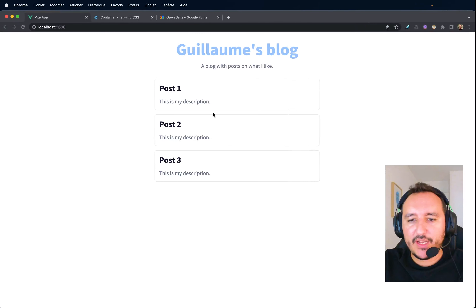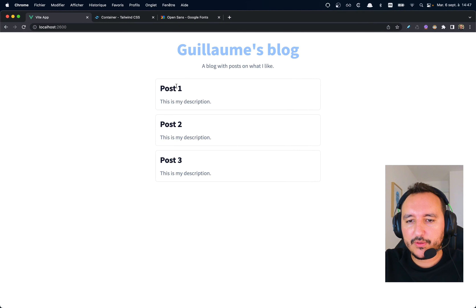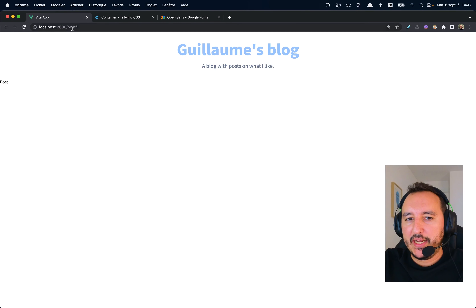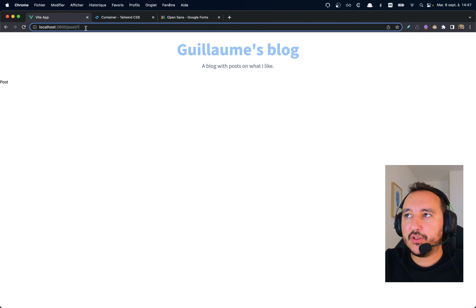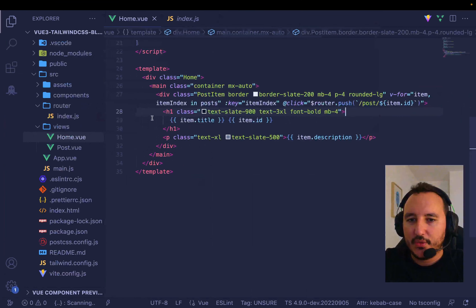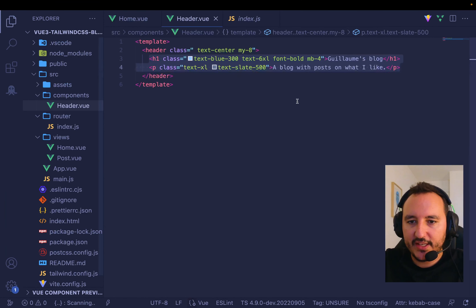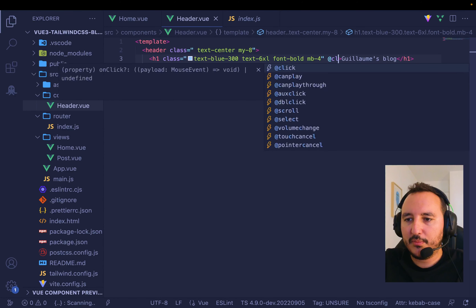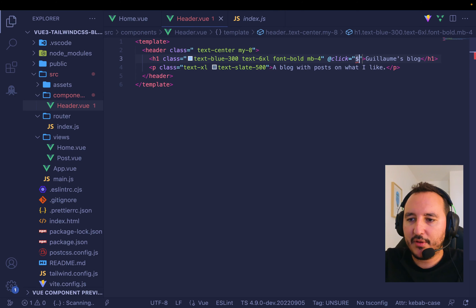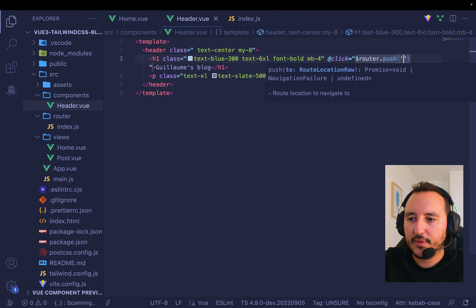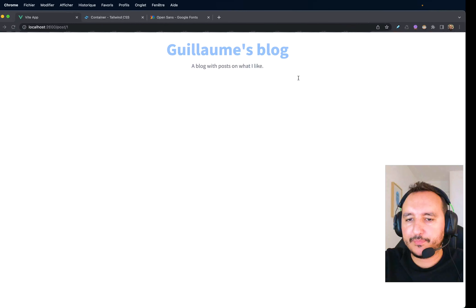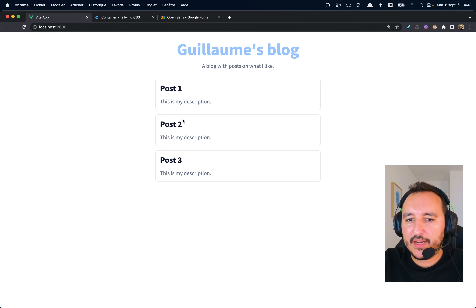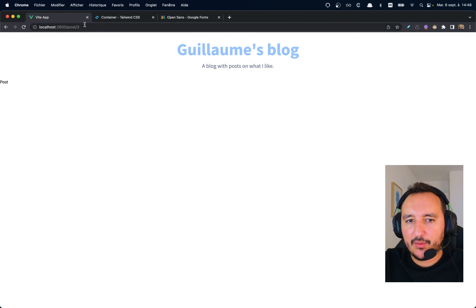When I go back to the app and click on a post, I arrive at `/post/1`. On my header I do the same — when I click on 'Guillaume blog' I `$router.push` back to `/`. So: I click here, click on post 2 → post 2, get back, click on post 3 → post 3.